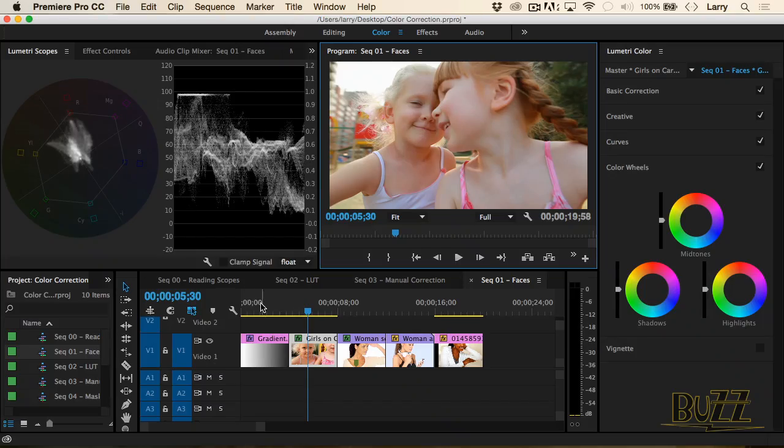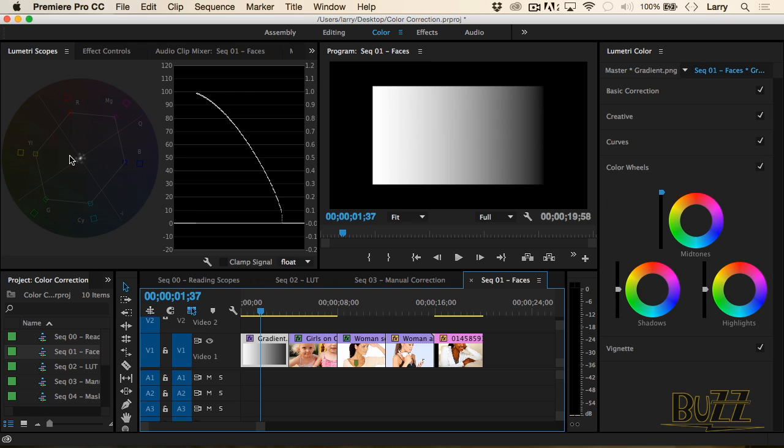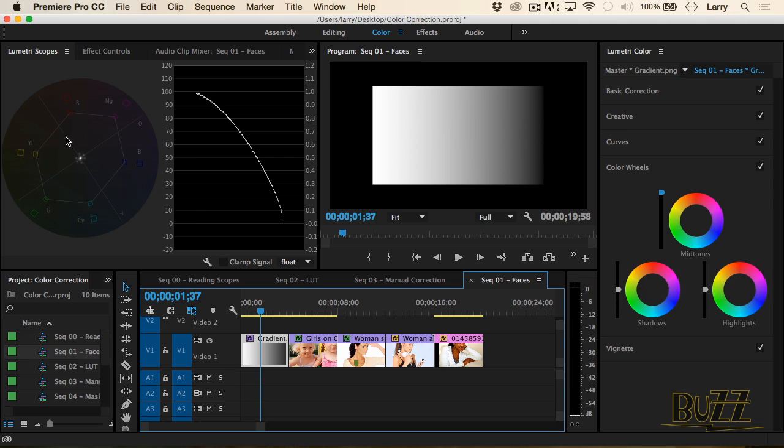You see this line right here on the vectorscope that's going up left. That's called the skin tone line or the flesh tone line. Whether you are Caucasian or black or Asian or Indian or any other ethnic or racial group, every single one of us has the same red blood under our skin. And this line represents the color of red blood under skin. The color is always the same. The only thing that changes is the saturation.